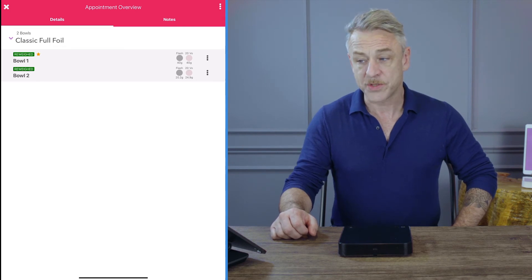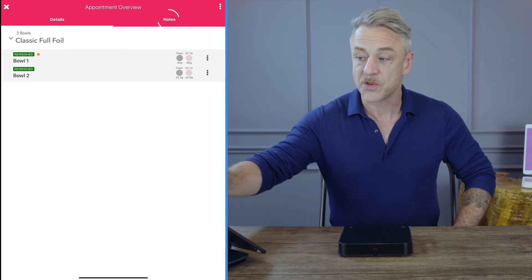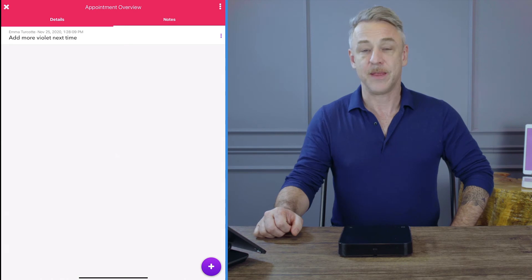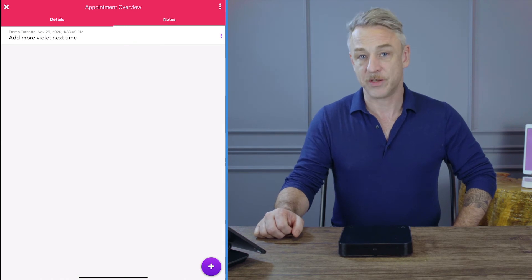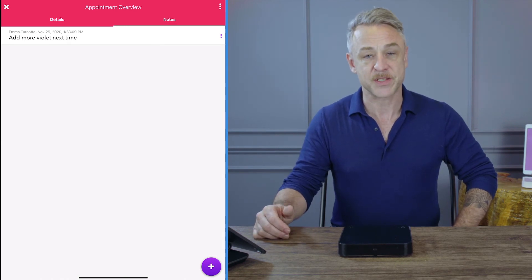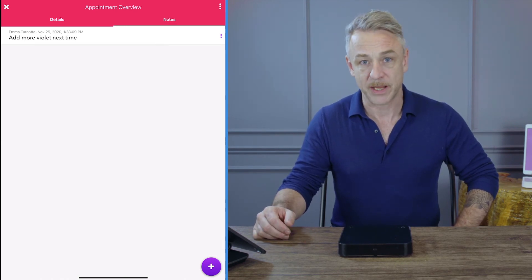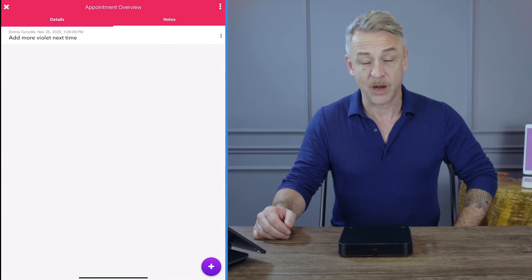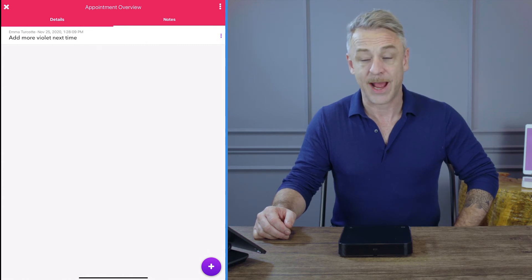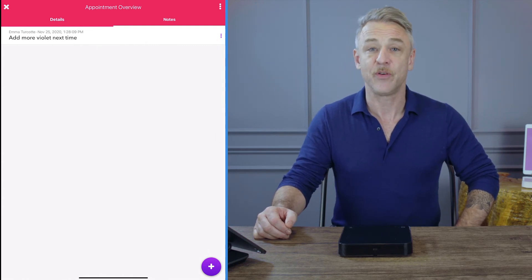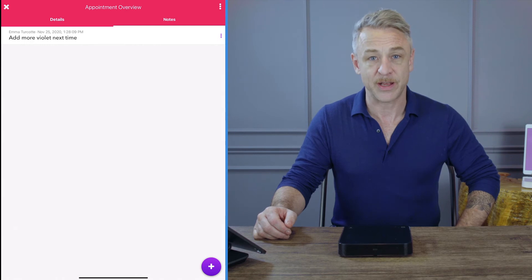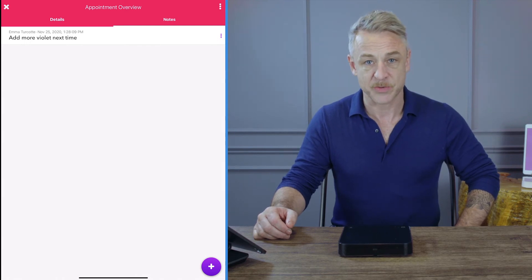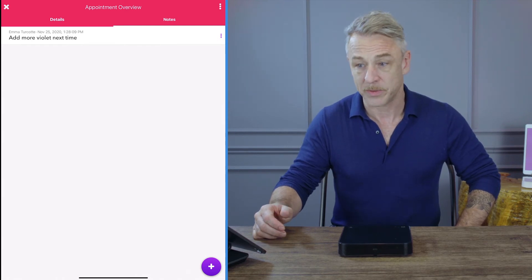If you'll notice to the right, there's also a note section. In that note section, any notes that I've left about that customer will be displayed here. So on that date, I wrote a note to say add more violet next time. This is very helpful to alert yourself and other team members if any changes are being made to the formulas.